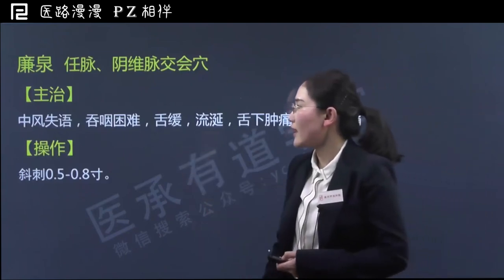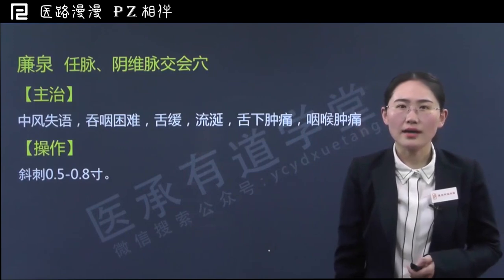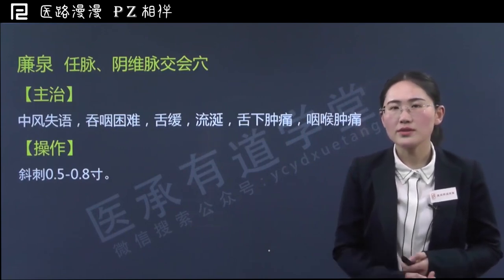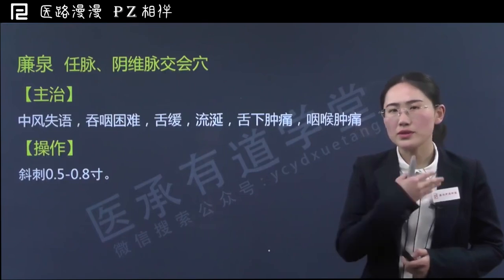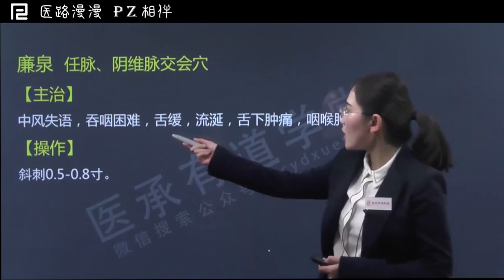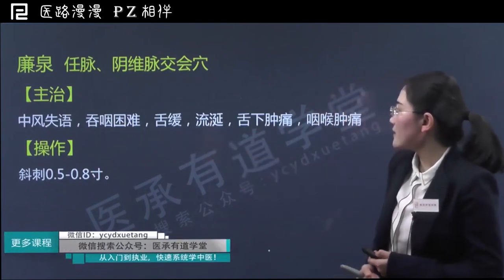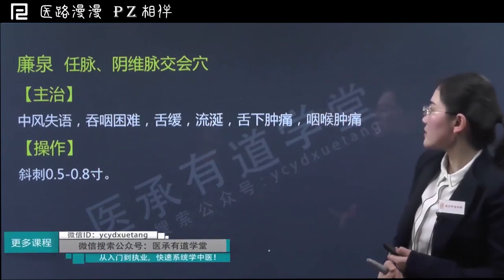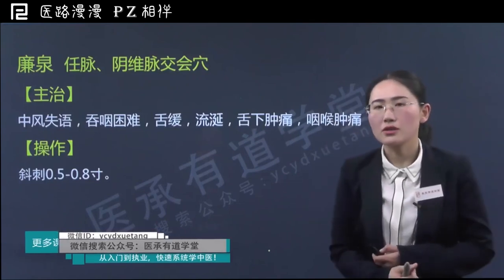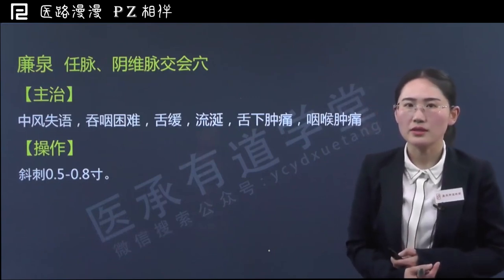临床上对于中风失语或中风后吞咽困难的患者，可以选用廉泉，另外还可以选用完骨和风池一起配合治疗。廉泉之所以可以治疗中风失语、吞咽困难，主要原理是因为它发挥了近治作用——它靠近咽喉部位。包括后来的适应症如舌缓、流涎、舌下肿痛、咽喉肿痛，其实都是舌或咽喉这一区域的相关病症。